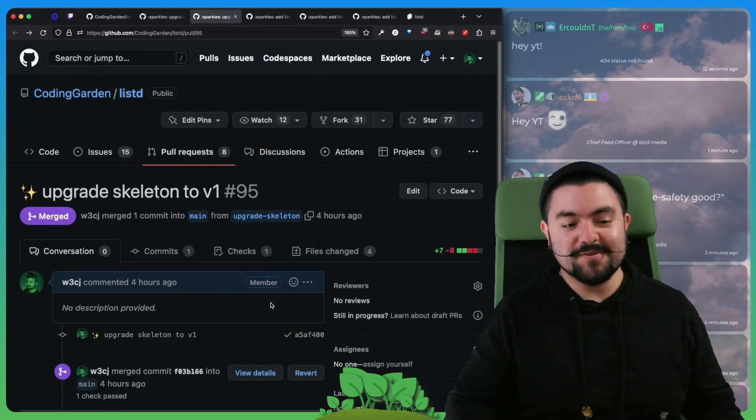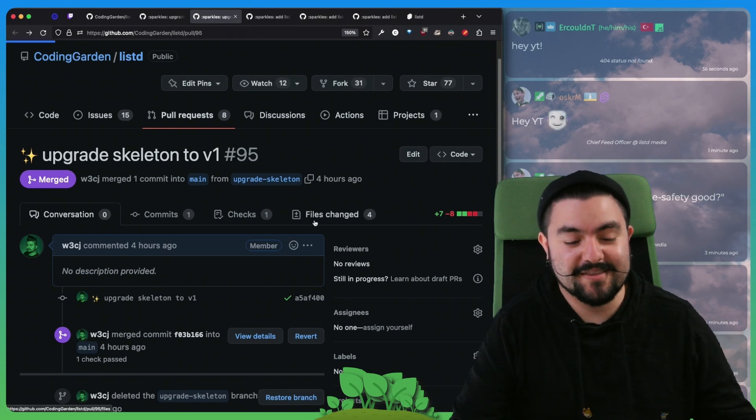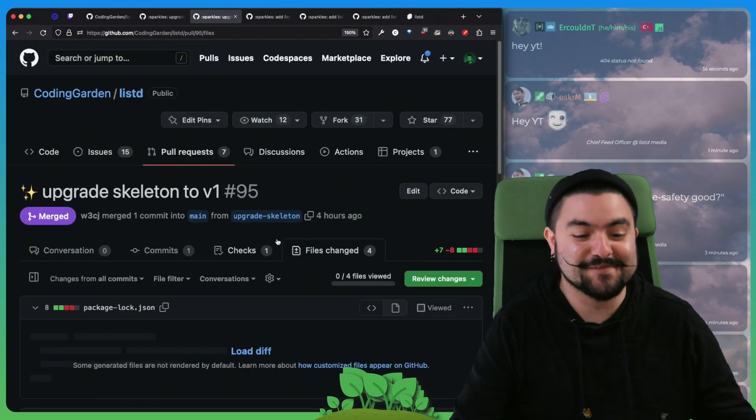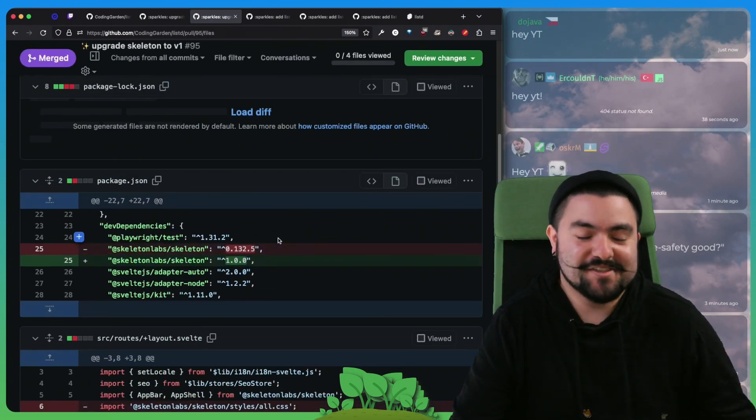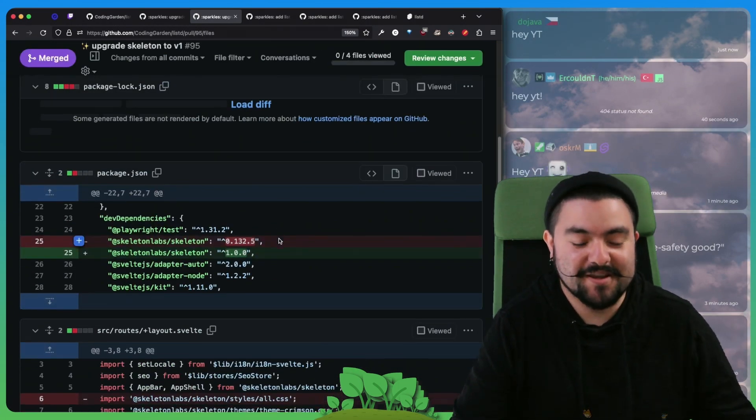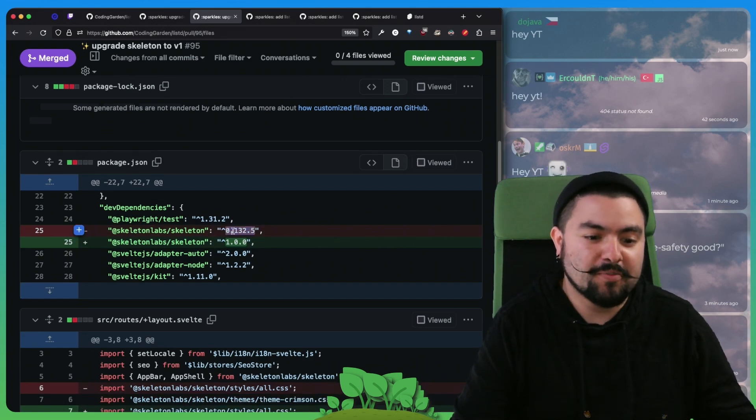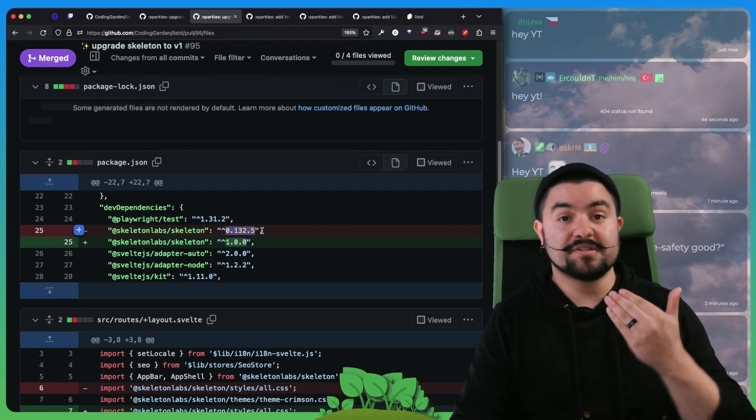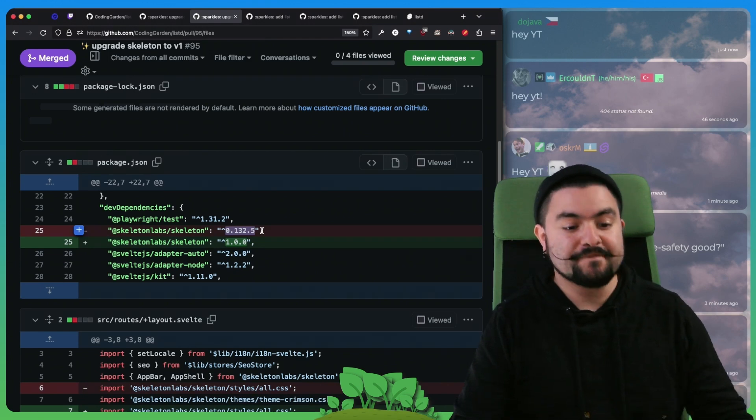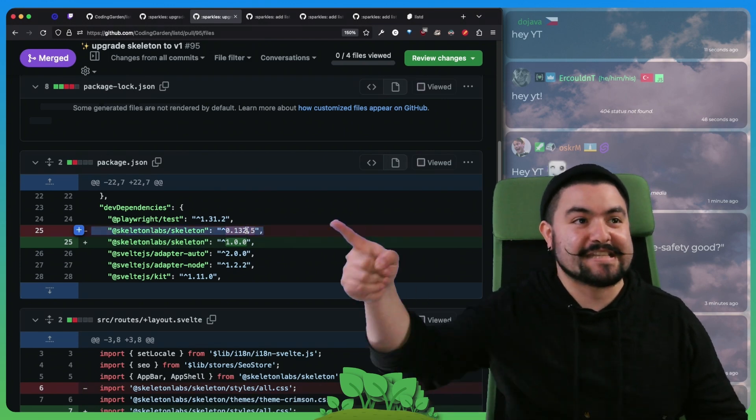Also, we upgraded Skeleton to version one. They officially released version one. This was actually a very simple upgrade because we had recently upgraded to 0.132.5, which was release candidate, and so we fixed all the breaking changes then.